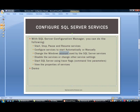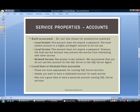Let's go back to our slide deck. As far as service properties, there are a lot of different choices for accounts. Let's go ahead and discuss those.